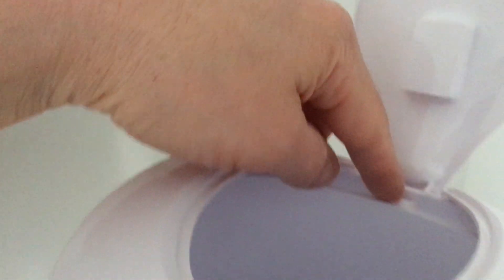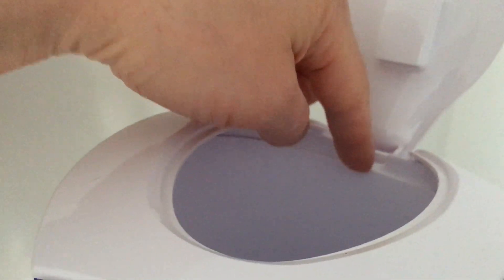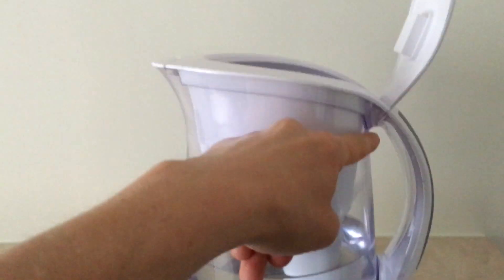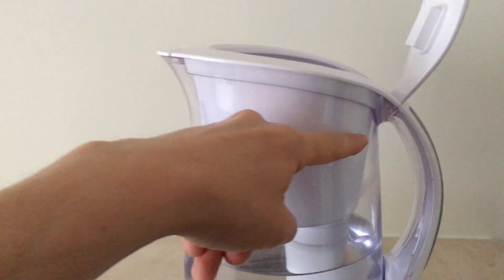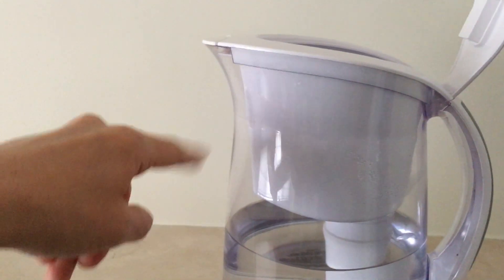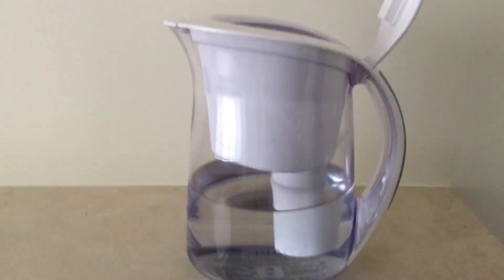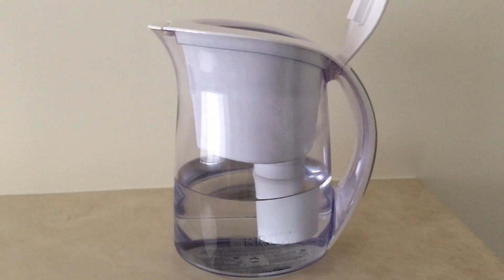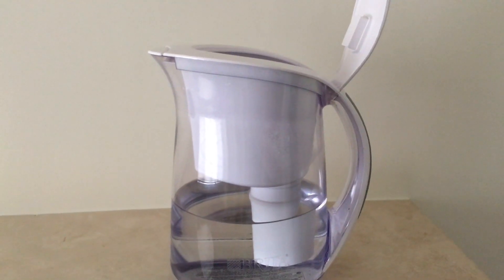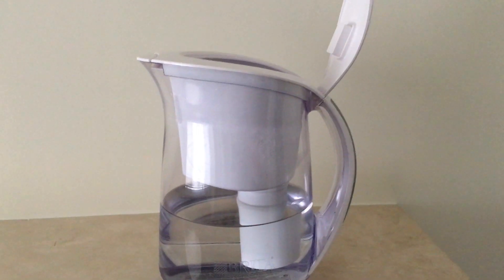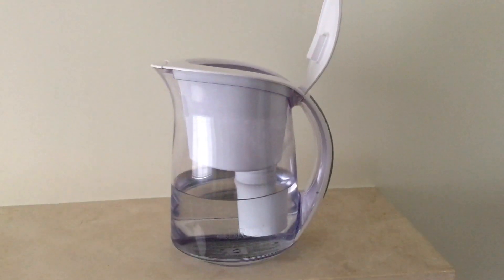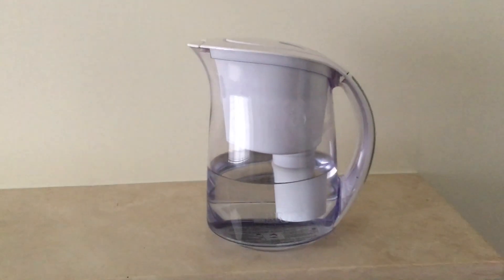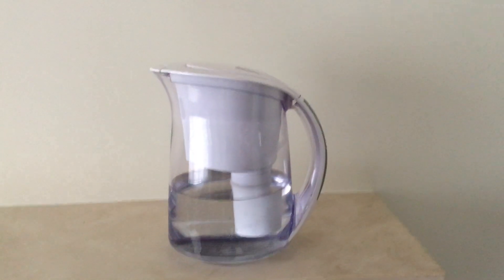So you gotta fill this up to fill up the entire container down here. I gotta fill it up probably almost three times. And there you have it. Thanks!